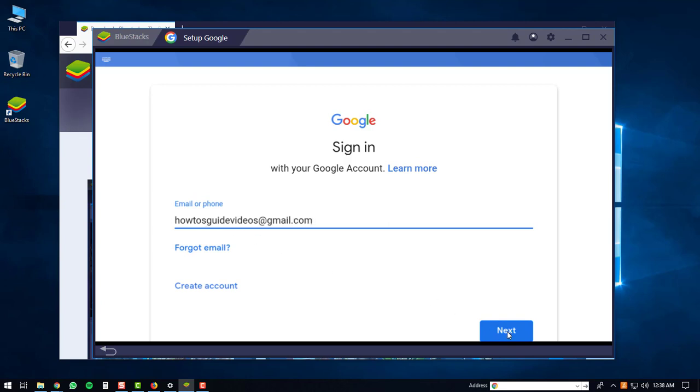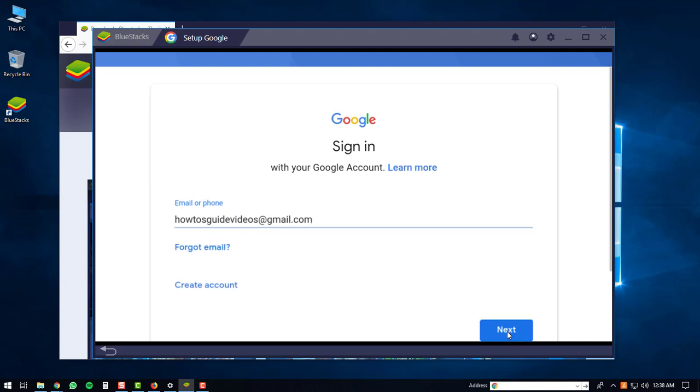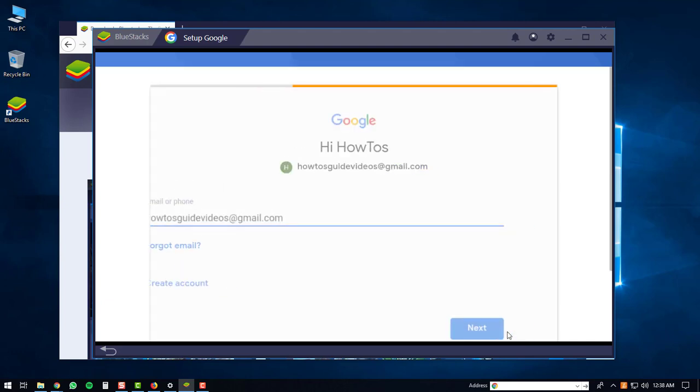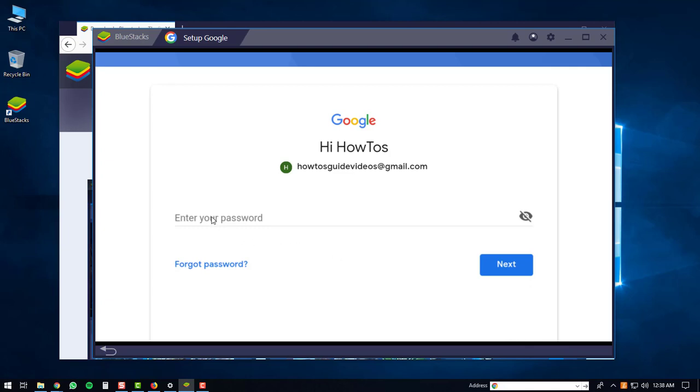Once you enter your username you'll click the next button. Then you'll be prompted to enter in your password. After you're done entering your password you'll click the next button again.